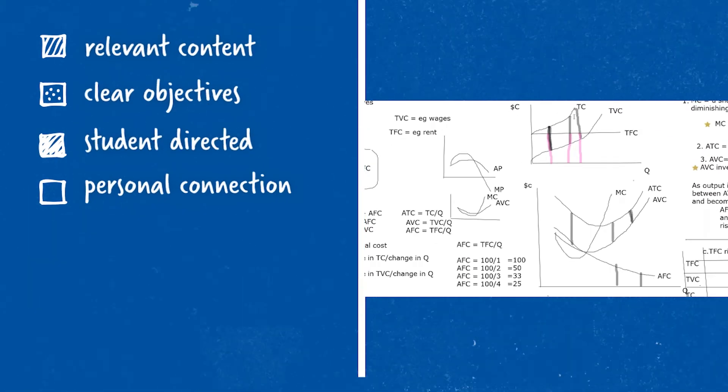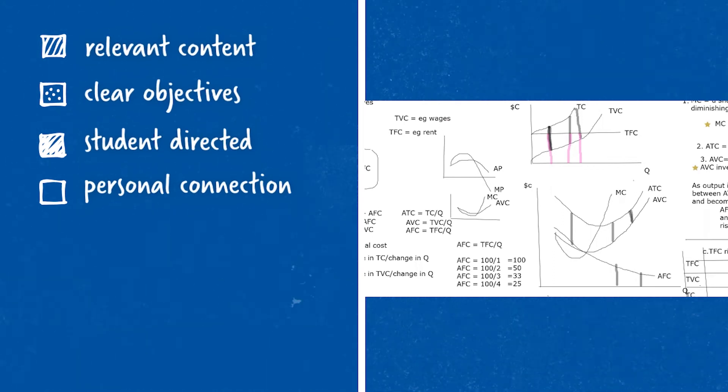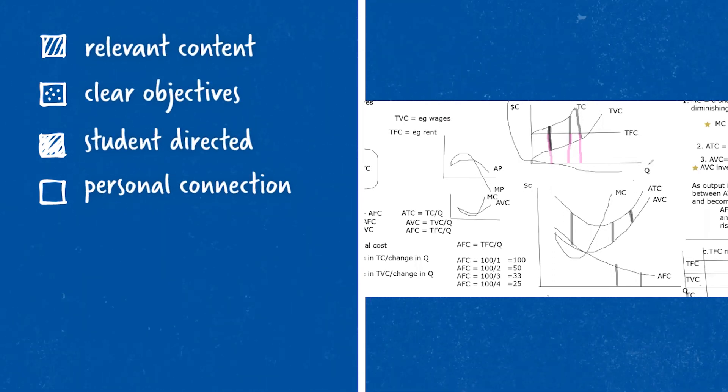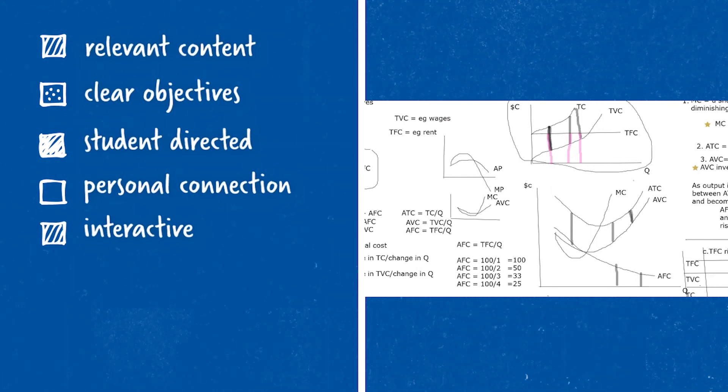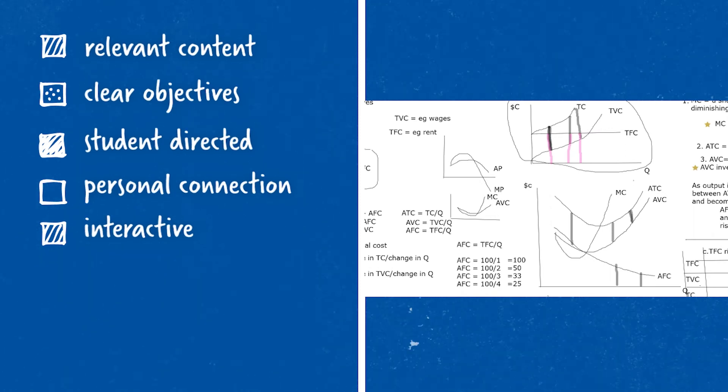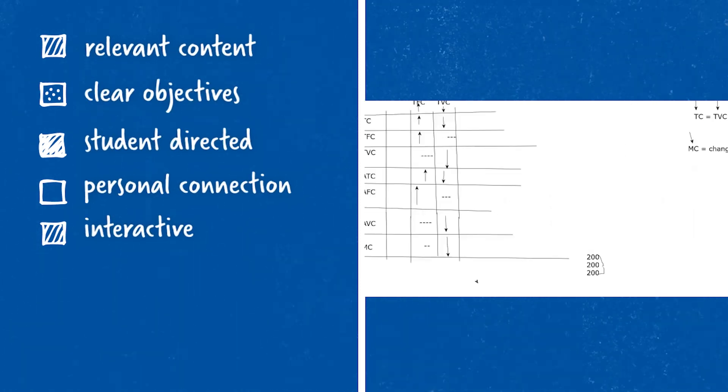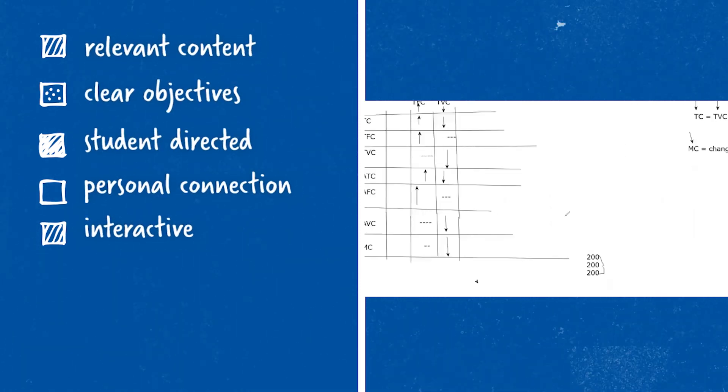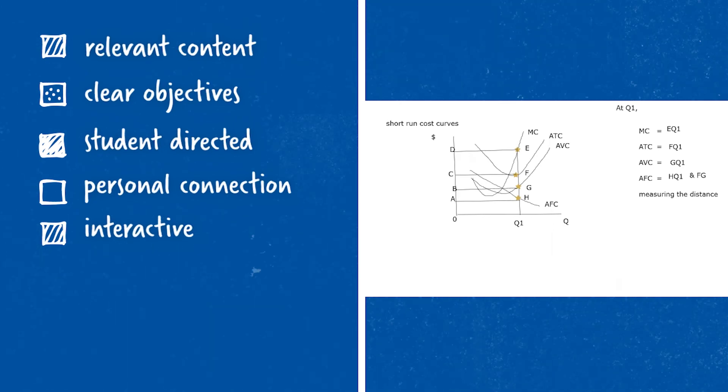I connect the lesson to students' lives and what they already know. Of course, I make it fun and interactive by putting up the whiteboards where students can share their work as well as I share my work.